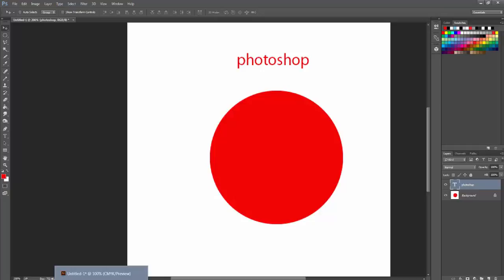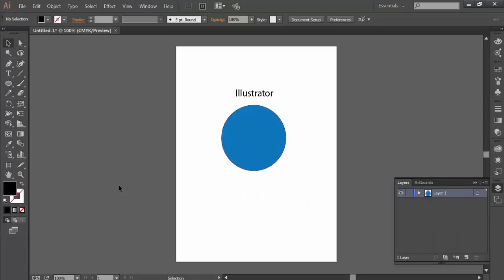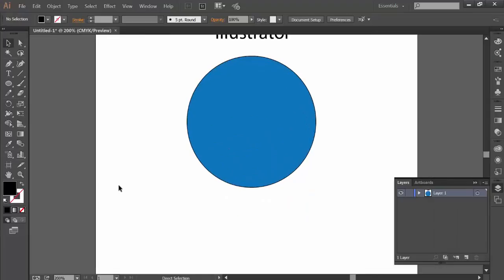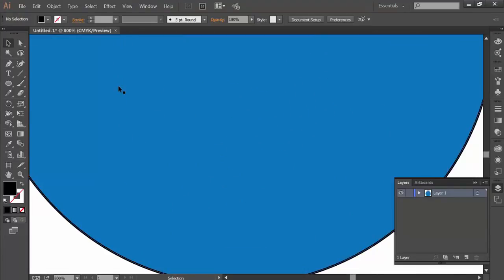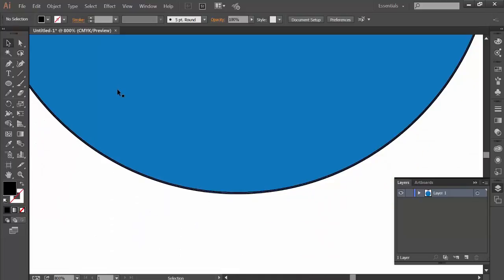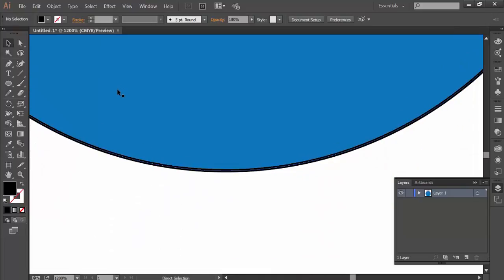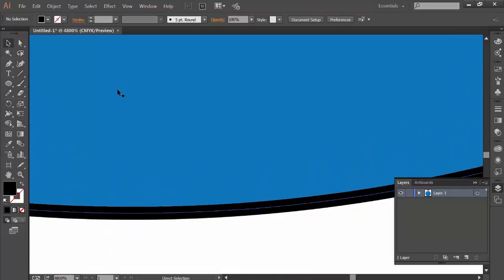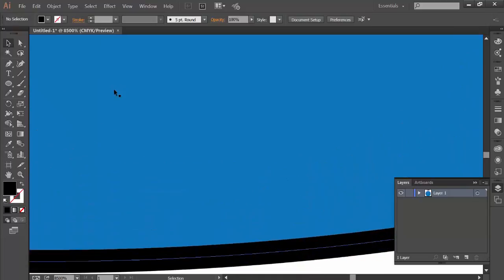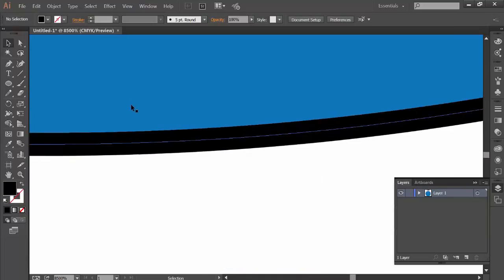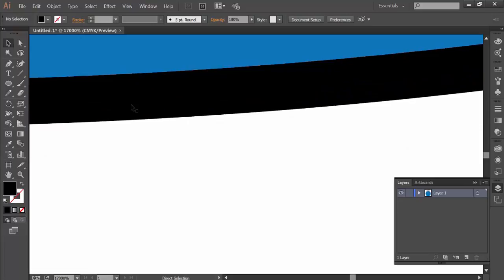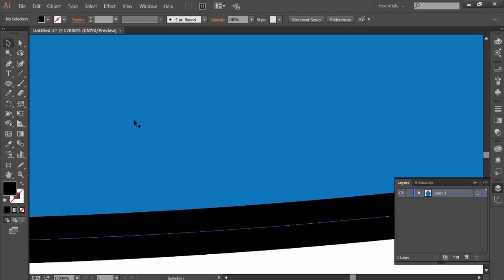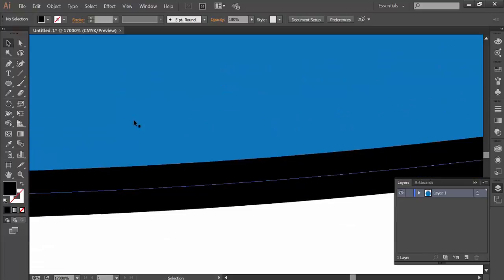Now let's look what happens in Illustrator. We open up Illustrator and we zoom in. Zooming, zooming even more and more. Look at this. There are no pixels. The circle looks exactly the same. I can blow this up.